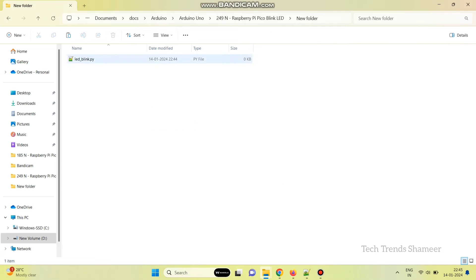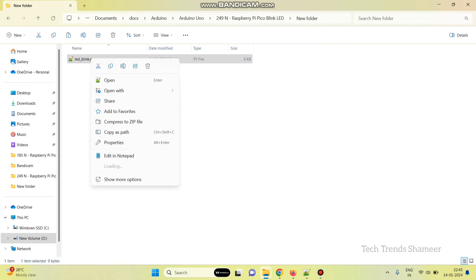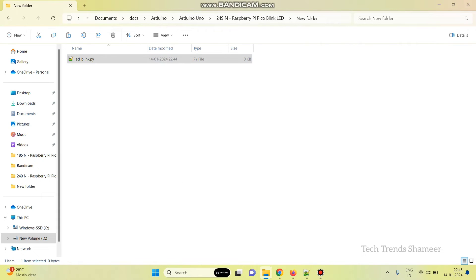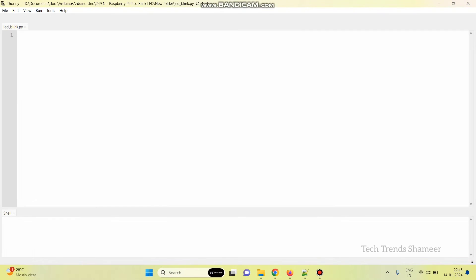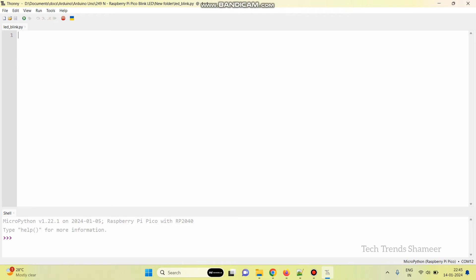Now, let's write the program. Right click from this file and open with Thonny. Here, we can write the program.